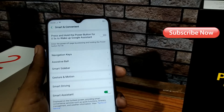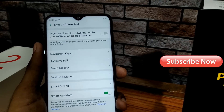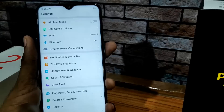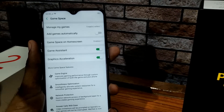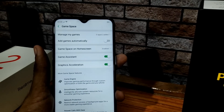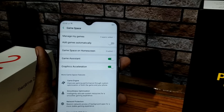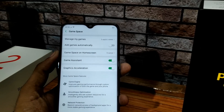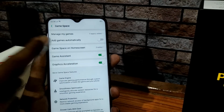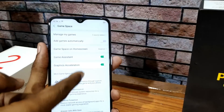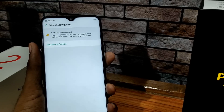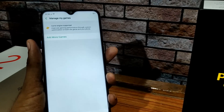There is a special feature called Game Space. When you use it, it will close remaining apps and background tasks, and accelerate your gaming experience. There is a game assistant and graphic acceleration. You can add your games to Game Space to enhance performance.